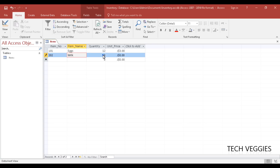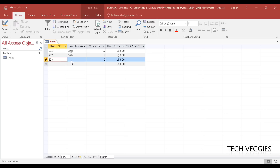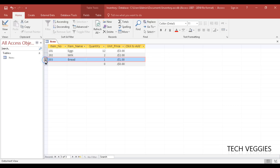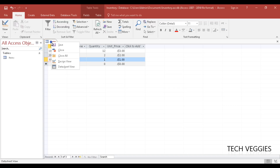Continuing the second record: 'milk', quantity 2 boxes, price $2. For the third item, we have 'bread' with a quantity of 1 loaf and a price of $1. We now have our items table with three records. At the bottom it shows 'three of three', and the pencil icon indicates the current record being entered. Let's save and close.